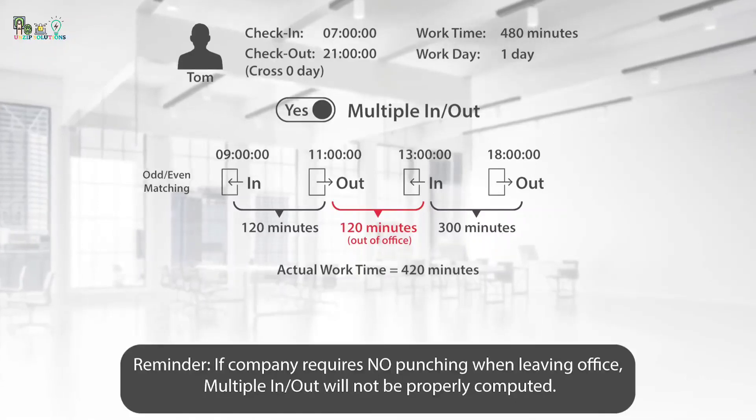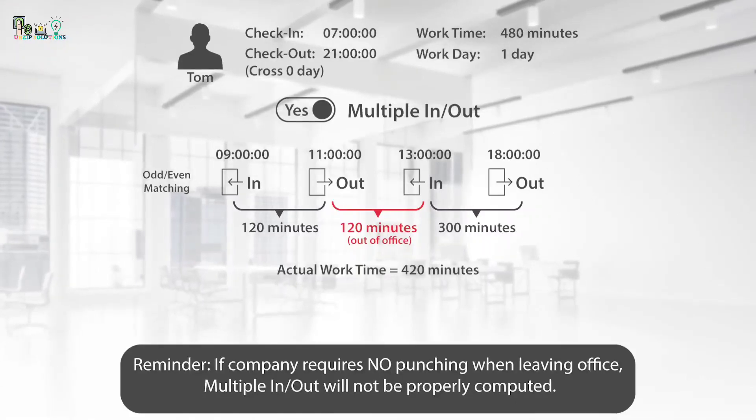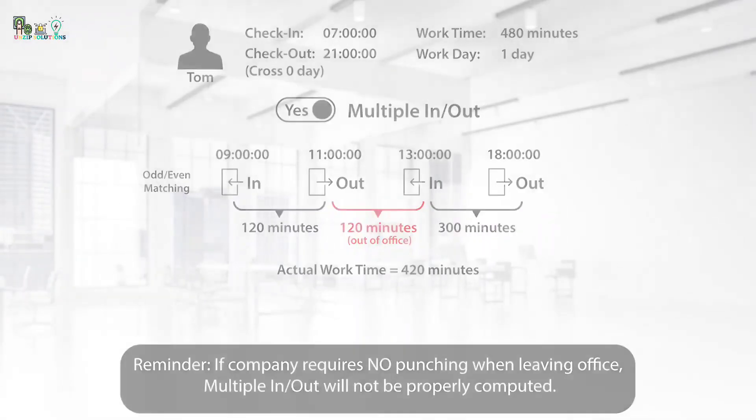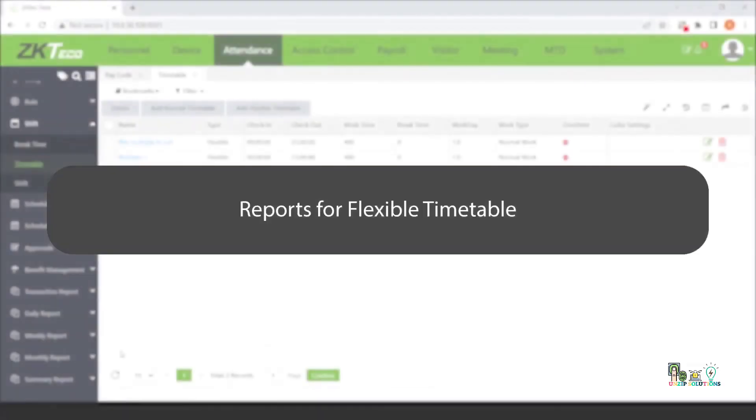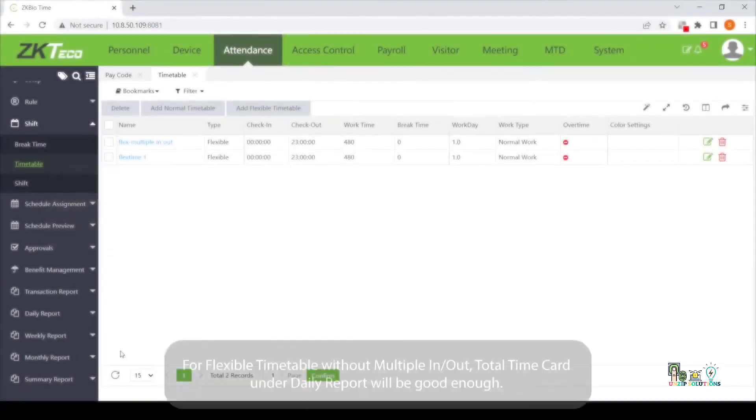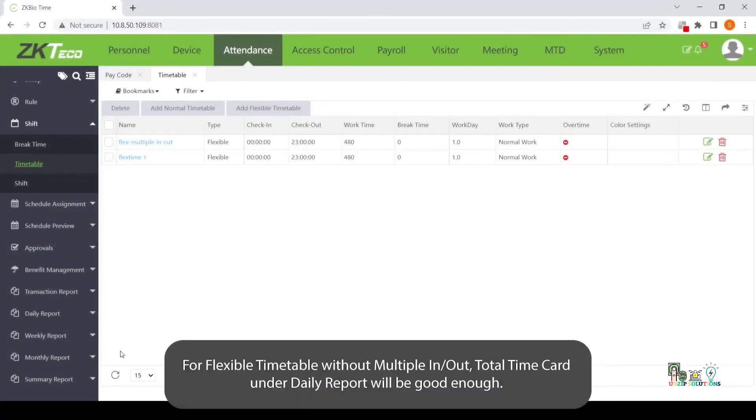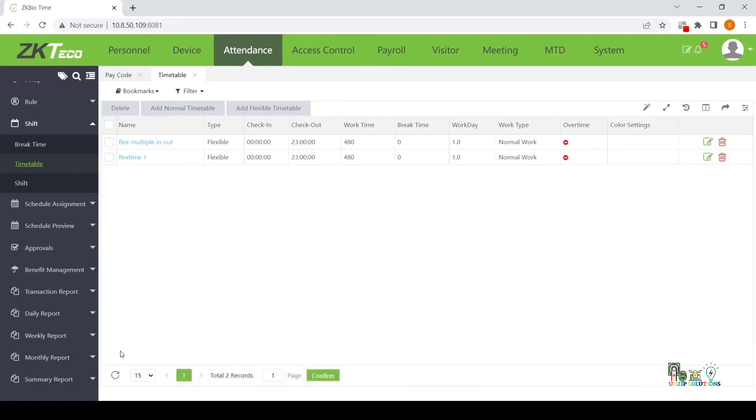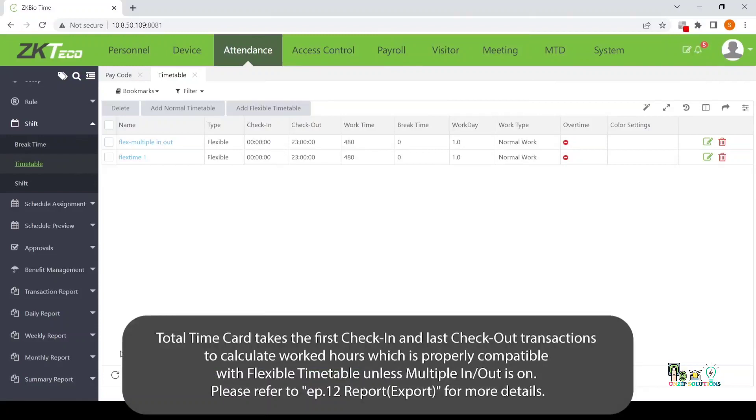Reminder, if company requires no punching when leaving office, multiple in-out will not be properly computed. Reports for Flexible Timetable. For Flexible Timetable without Multiple In-Out, Total Time Card under Daily Report will be good enough.